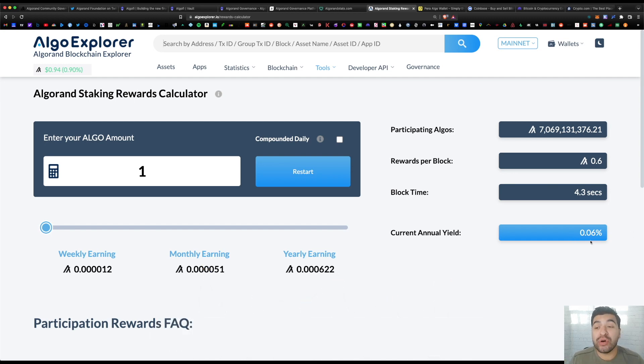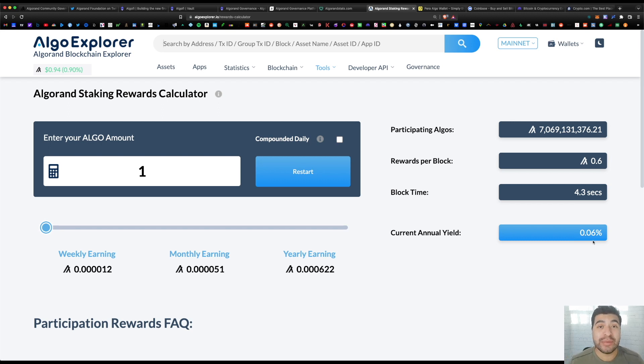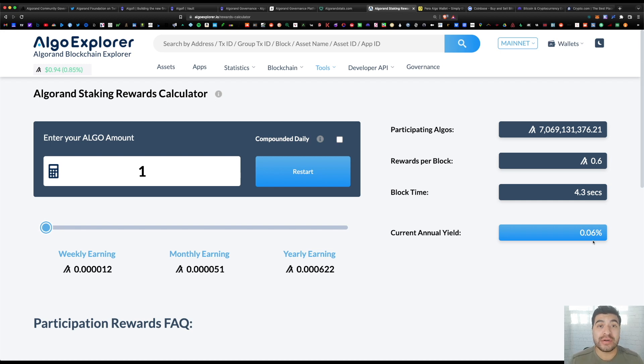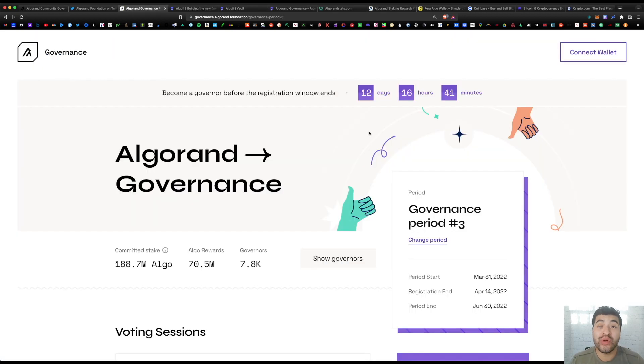So they really want to make it a point for people to begin participating in the voting process. By dropping the staking rewards, they're incentivizing you to begin participating in the governance process.